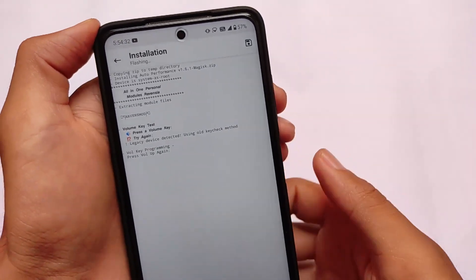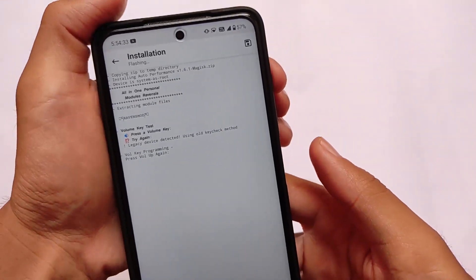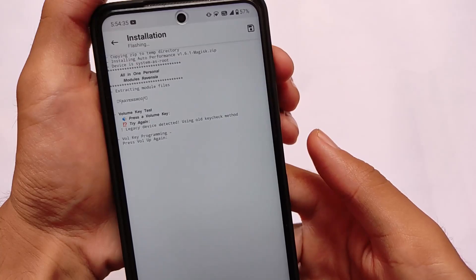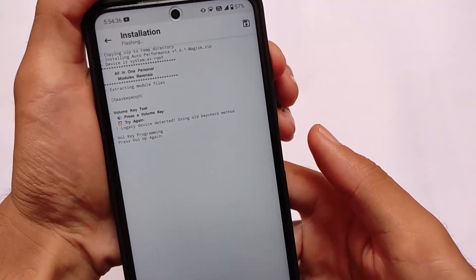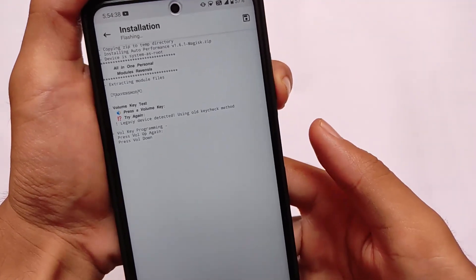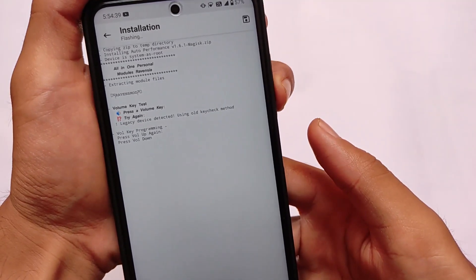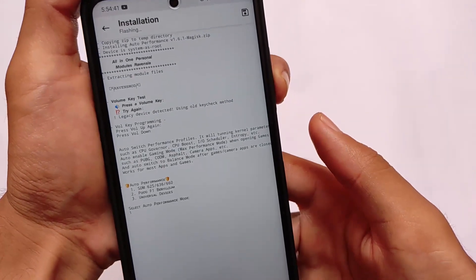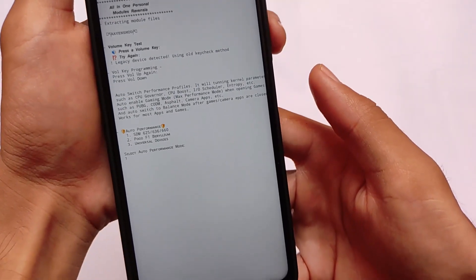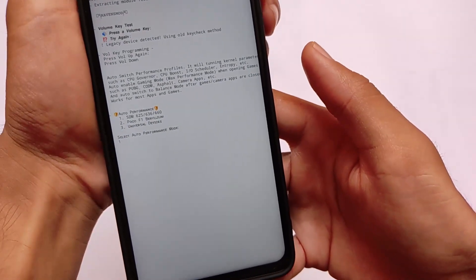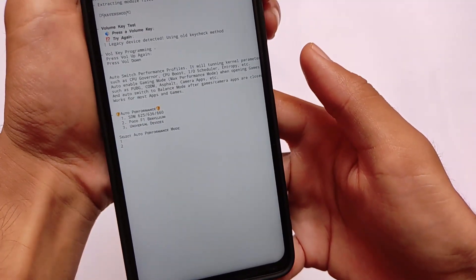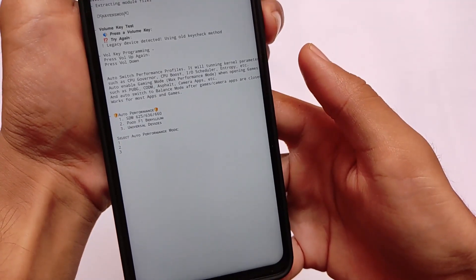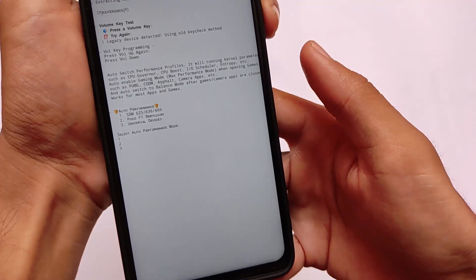Now we need to choose the volume up again, as it was not detected in my device previously. Let me just show you what it will show you here. Let's use volume down. It will ask you for the auto performance Snapdragon Poco F1 or Universal. Just choose according to which device you are using.